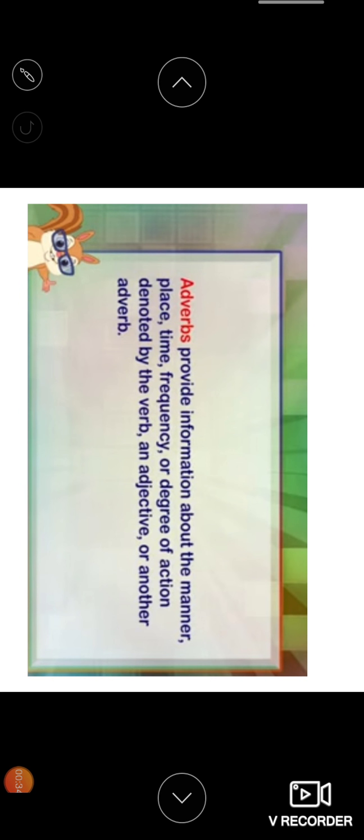The adverbs provide information about the manner, place, time, frequency, or degree of action denoted by the verb, an adjective, or another adverb.